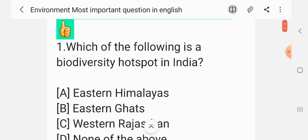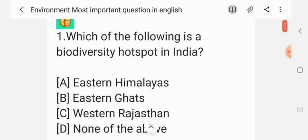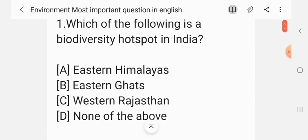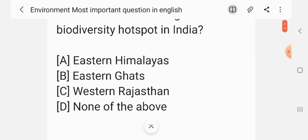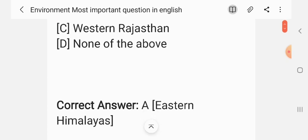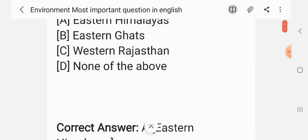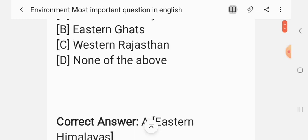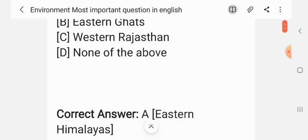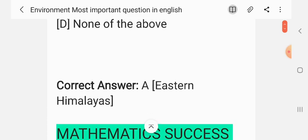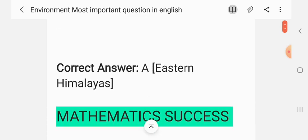Question 1. Which of the following is the biodiversity hotspot in India? Options: Eastern Himalayas, Eastern Ghats, Western Ghats, none of the above. The correct answer is Western Ghats.